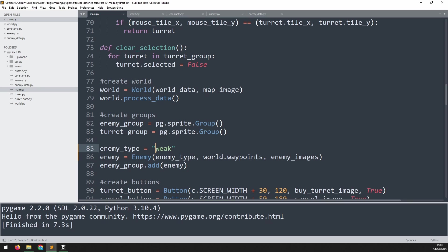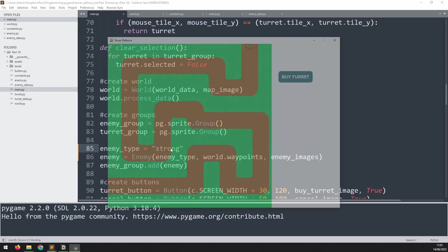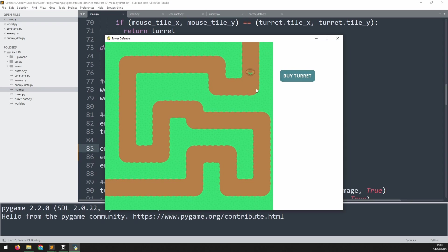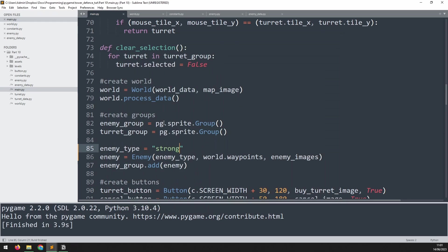So what I can do here is change this one to, let's say, strong, run it again, and now we have a different enemy coming through. So this makes it a lot easier to control what type of enemies we're getting. I'll put this back to weak for now.